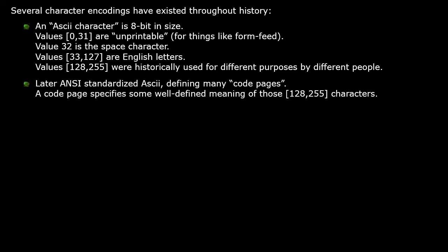Later, the ANSI organization standardized the ASCII encoding system, defining many code pages. A code page specifies some well-defined meaning for those values from 128 to 255.